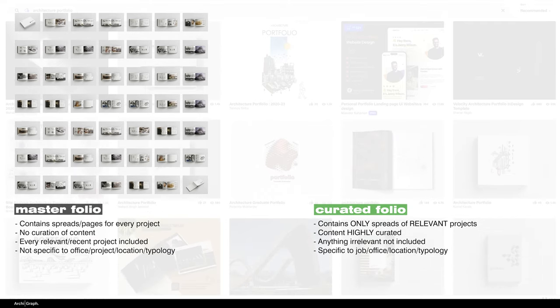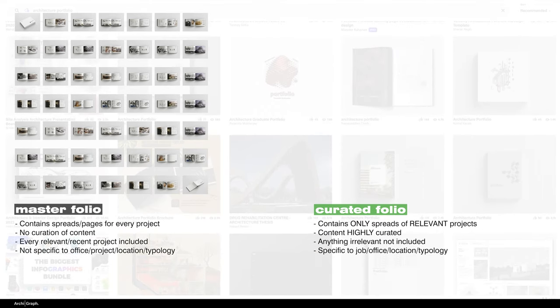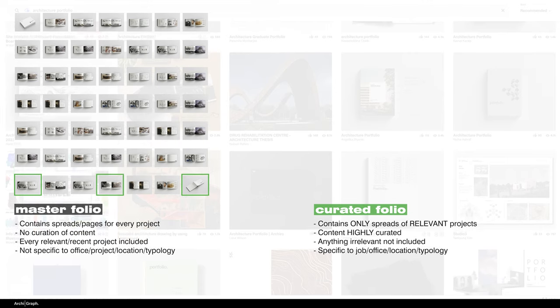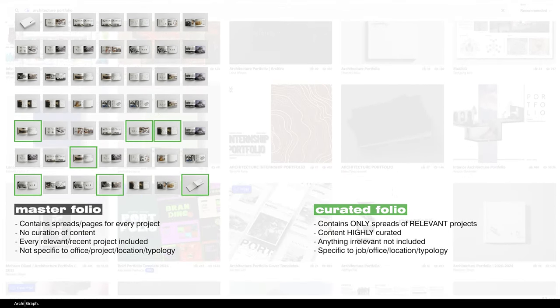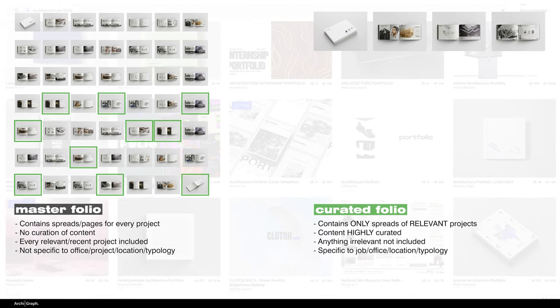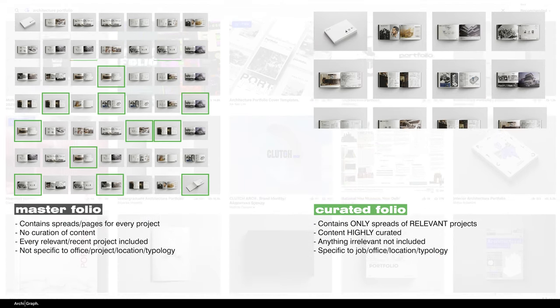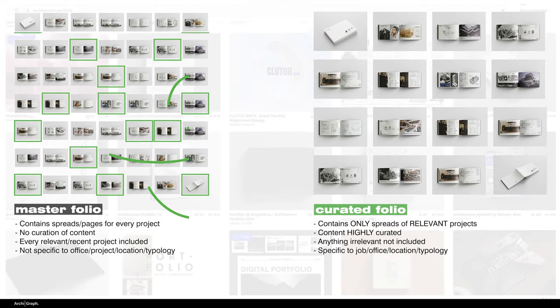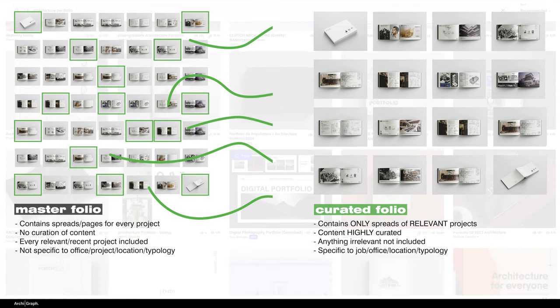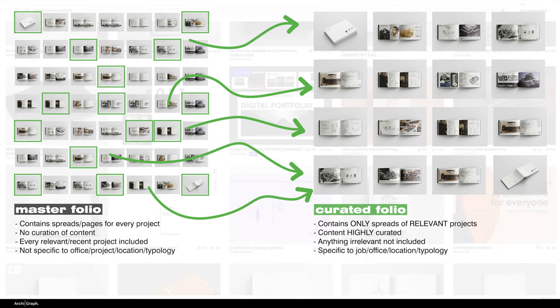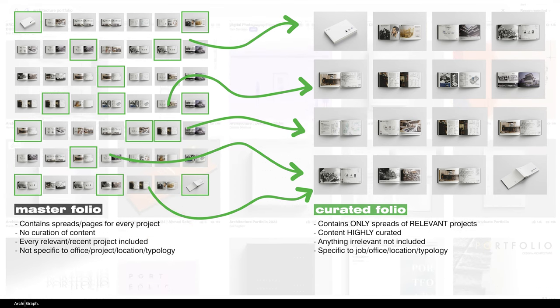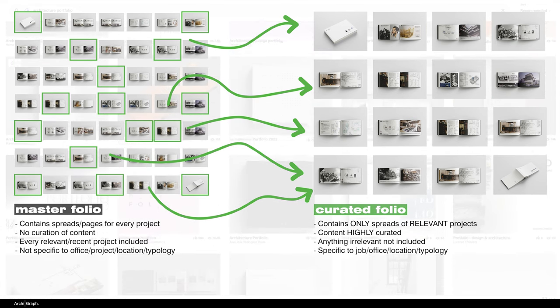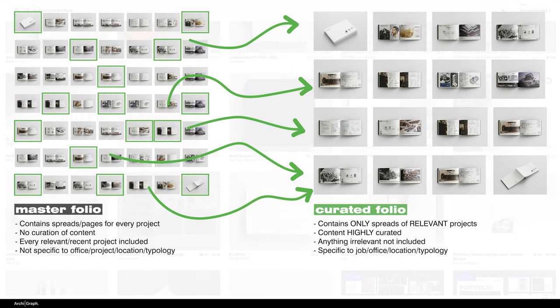So when you're applying for a job, curate the projects that you want to include from this master portfolio that match the firm you're applying for. So perhaps if you're working for a small residential office, you might look at just including small residential projects. So you select those projects out of your master portfolio, take them out into their own file, change the page numbers and the contents page, and you've got yourself a curated folio ready to go. This is a good way of working if you're going through a phase of applying for a few jobs at once.